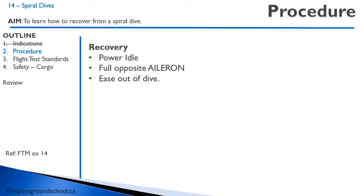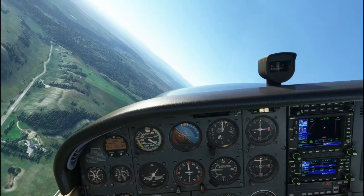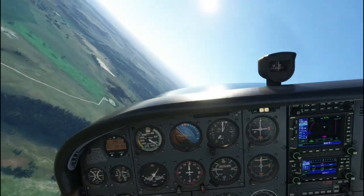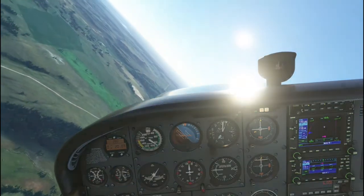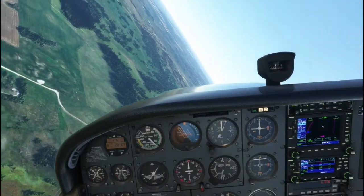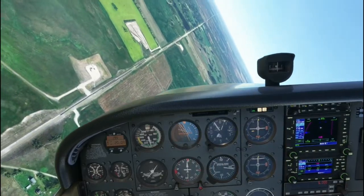Let's watch this video. Pay close attention to the difference between how a spiral dive looks and how a spin looks. This is a spiral dive. Notice the angle of bank increasing, and suddenly, as the nose drops below the horizon, the airspeed rapidly increases and the rate of descent increases.